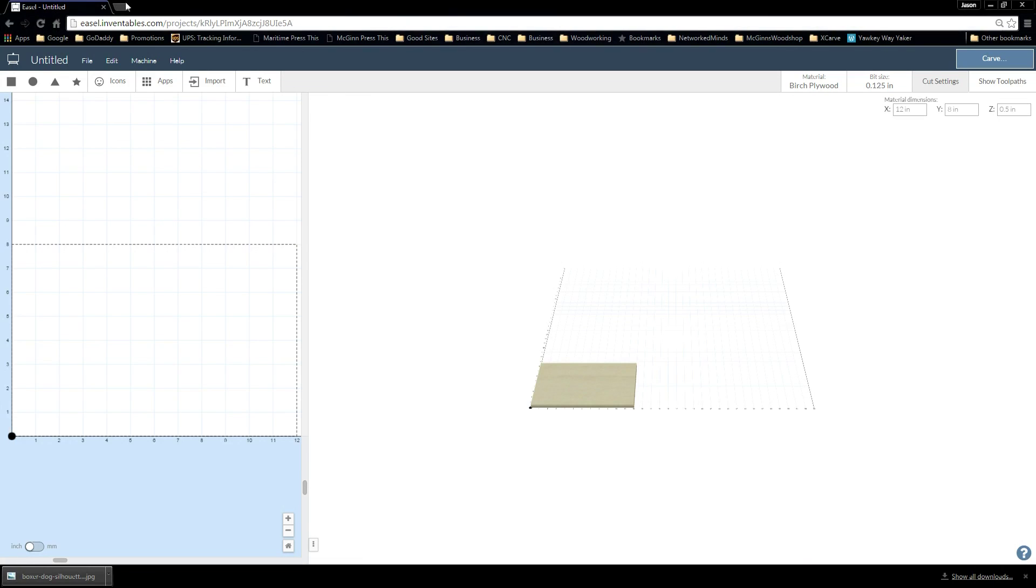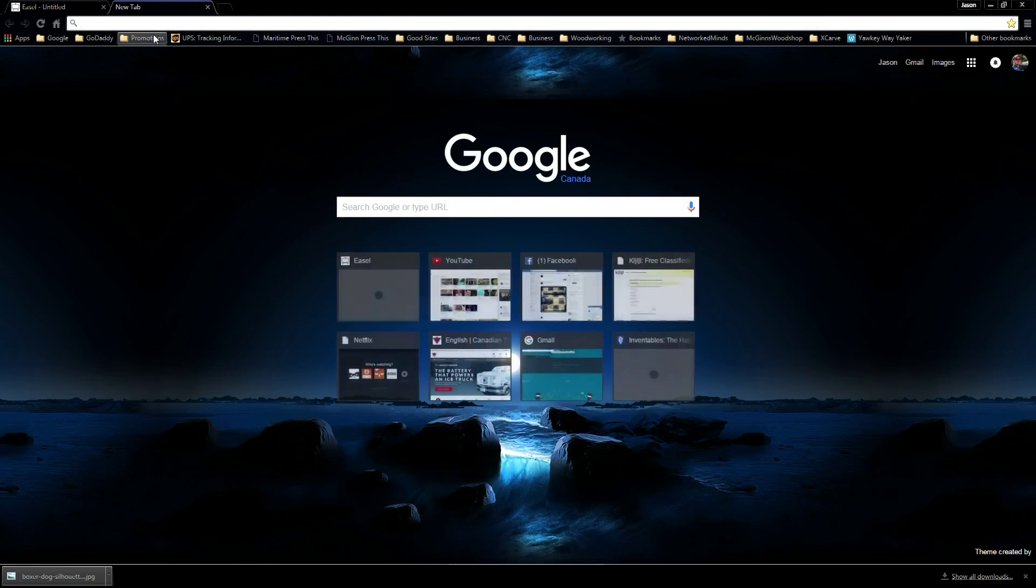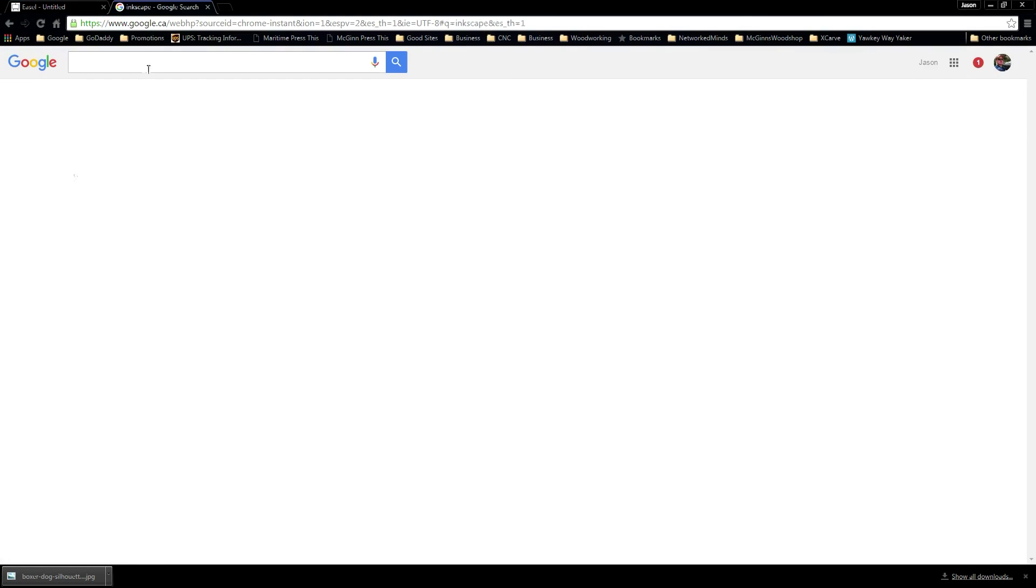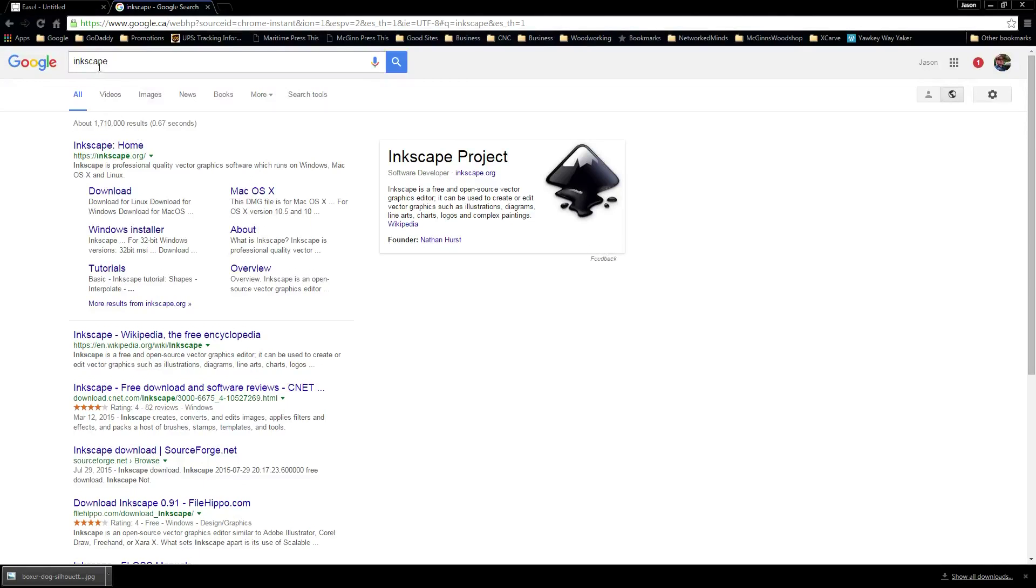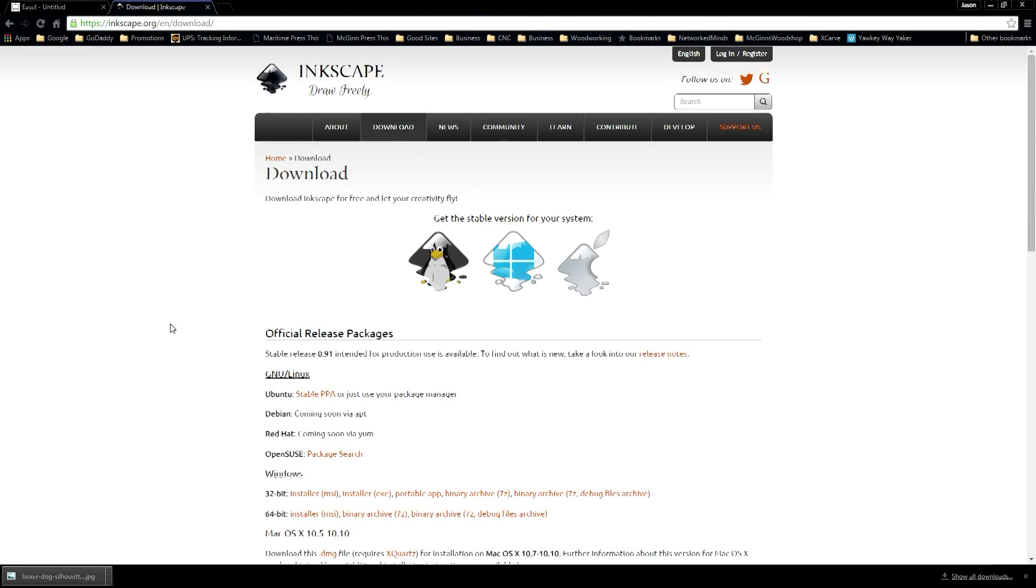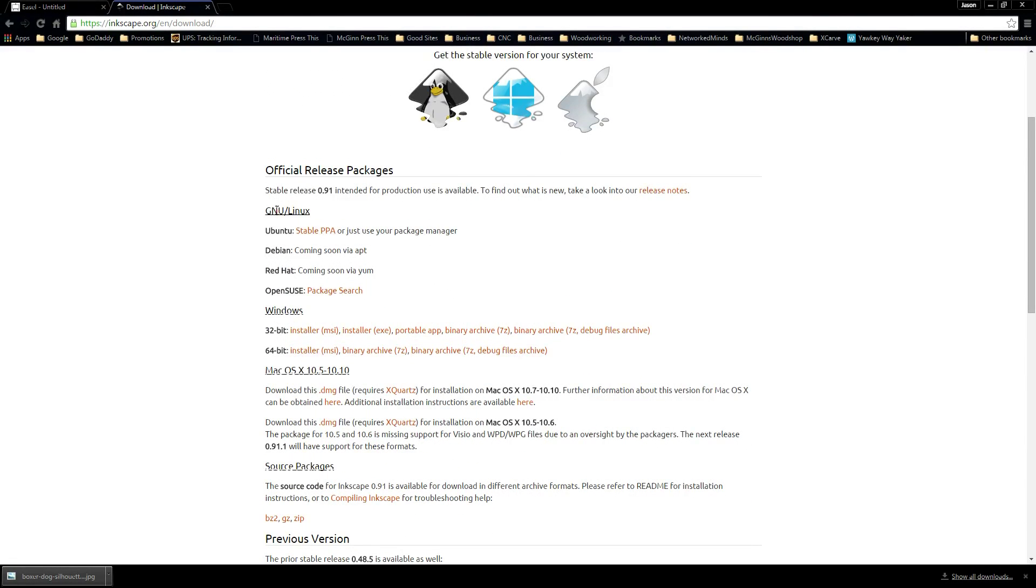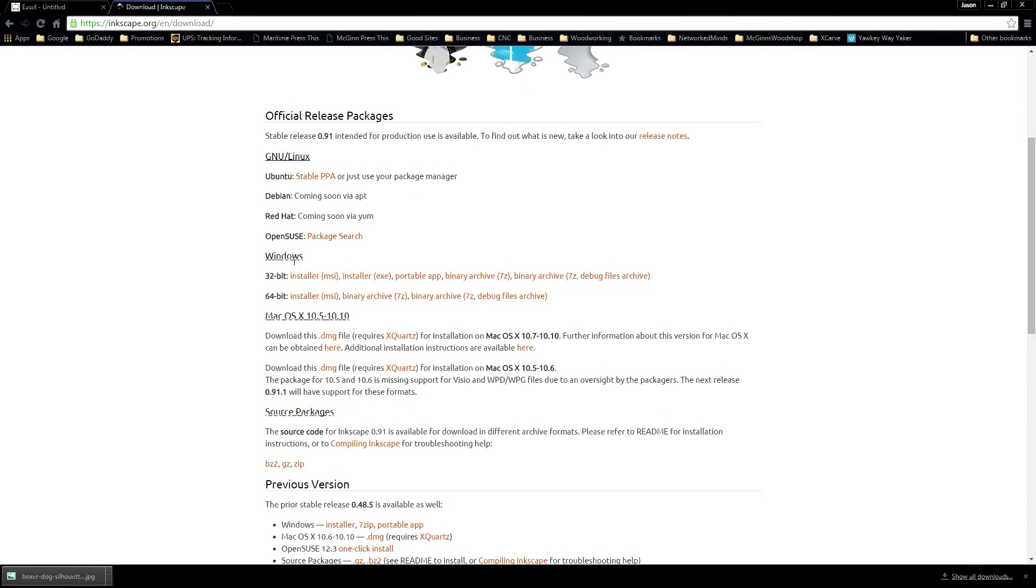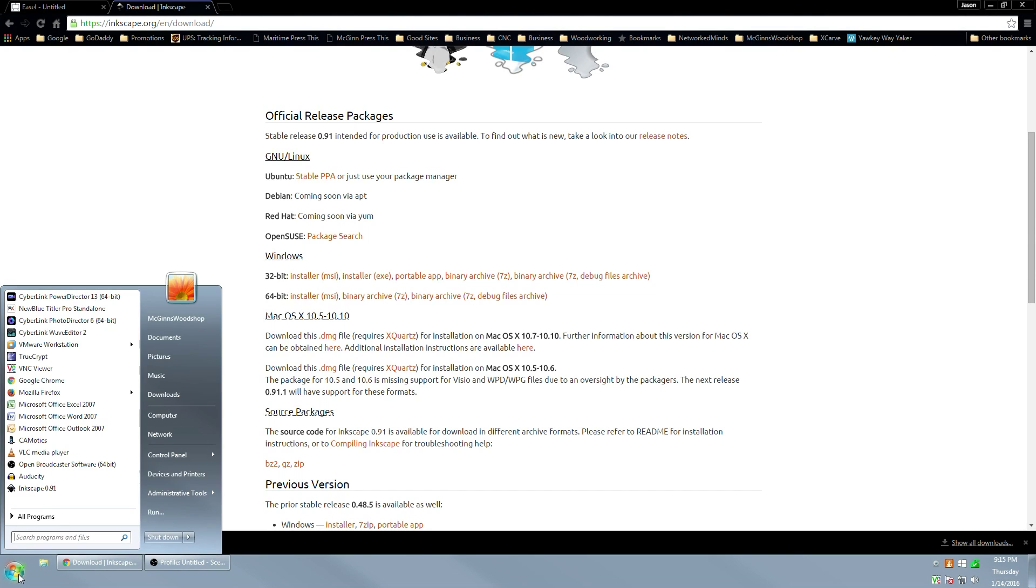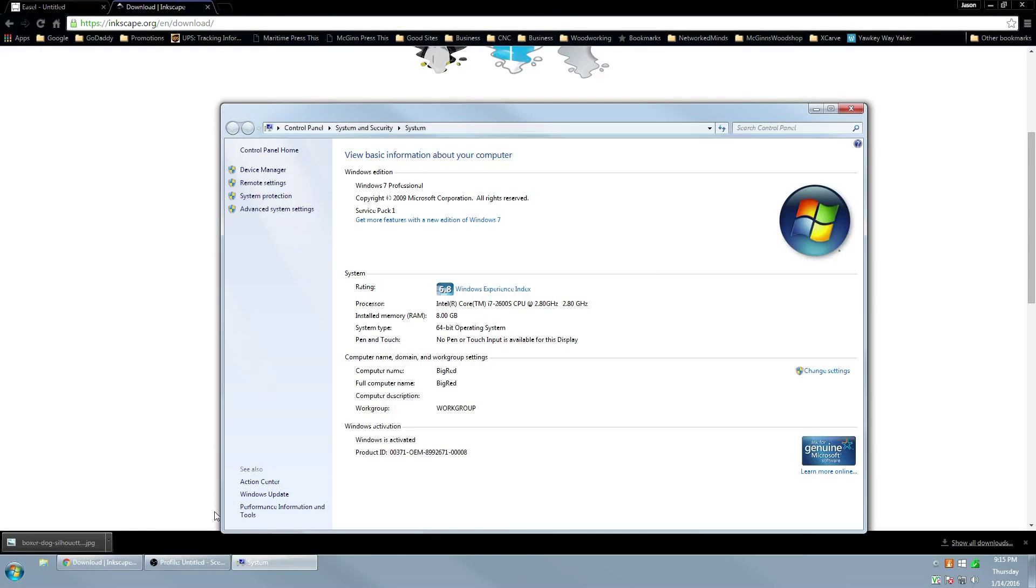From that we need Inkscape. If you don't have Inkscape, you can go to Google and Google Inkscape. One of the first hits should be Inkscape.org and choose Download. From there, go to the Windows section unless you're running something else. You can run whether you're 32 or 64-bit Windows. If you're not sure which you are, you can click on the Start button, right click on Computer and go to Properties, and take a look at System Type. If it doesn't say 64-bit, it's 32.